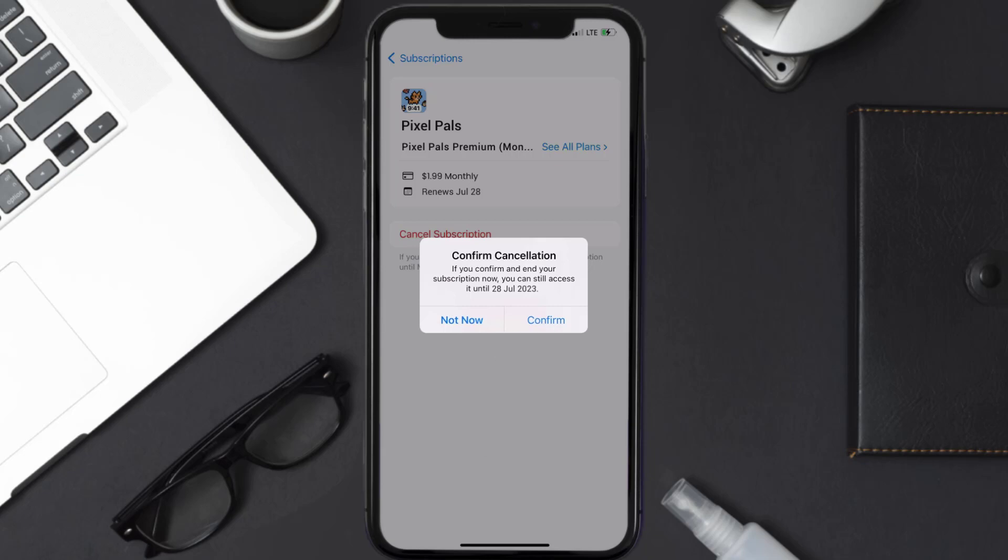And the great thing is, you can carry on using the app until the subscription date was originally due.